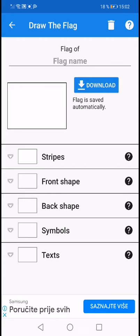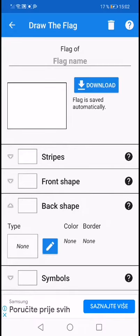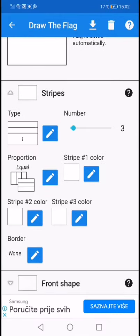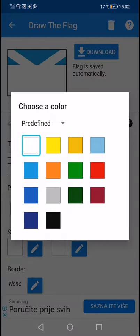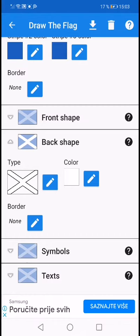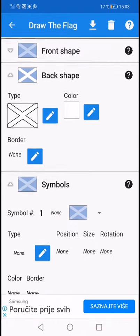Hi everyone, today we're gonna make the flag of Scotland and we're gonna call it the Scottish Unicorn. We're gonna put some blue — one, two, number three, boom. Or we should maybe put this color — one, two, three — that's better. Now we're going to symbols.